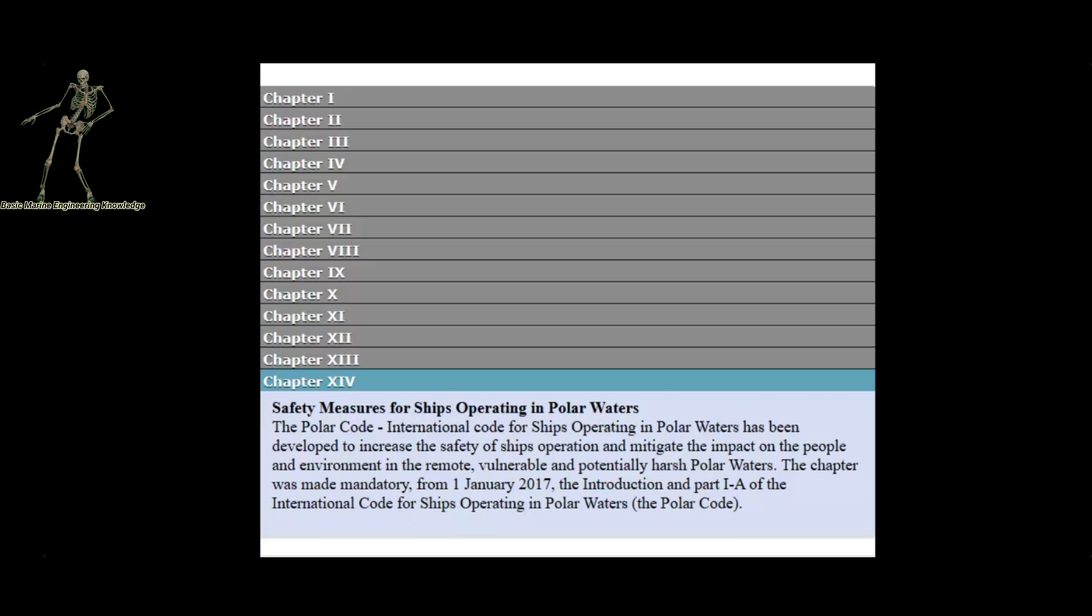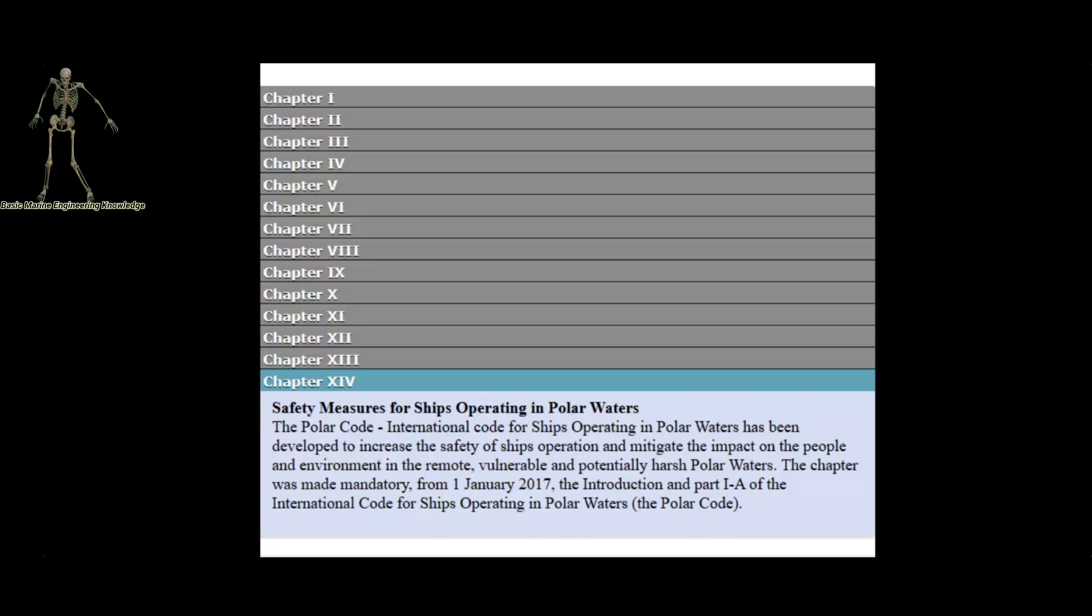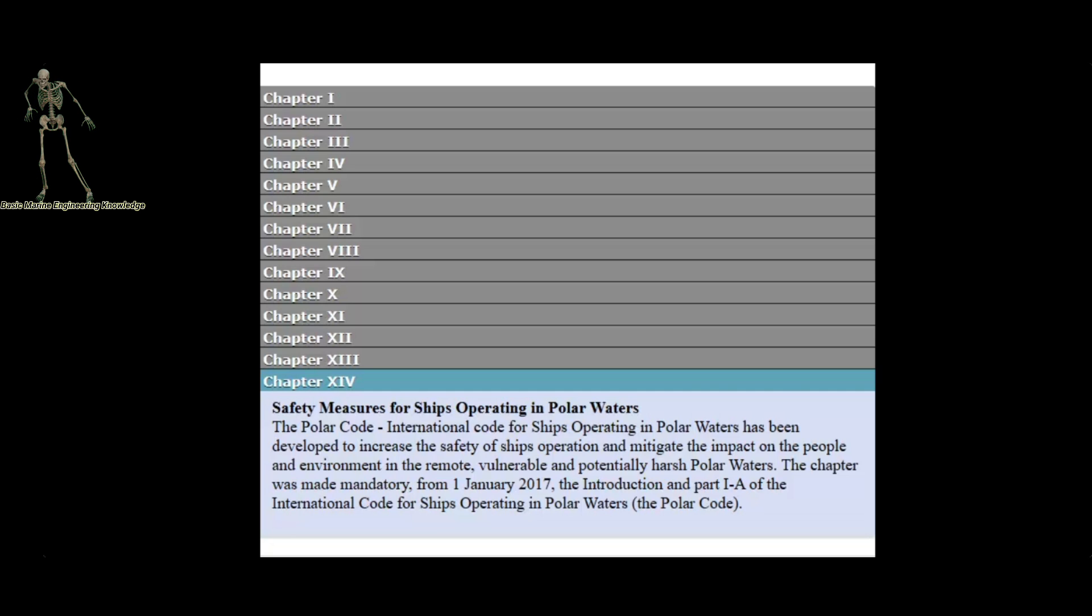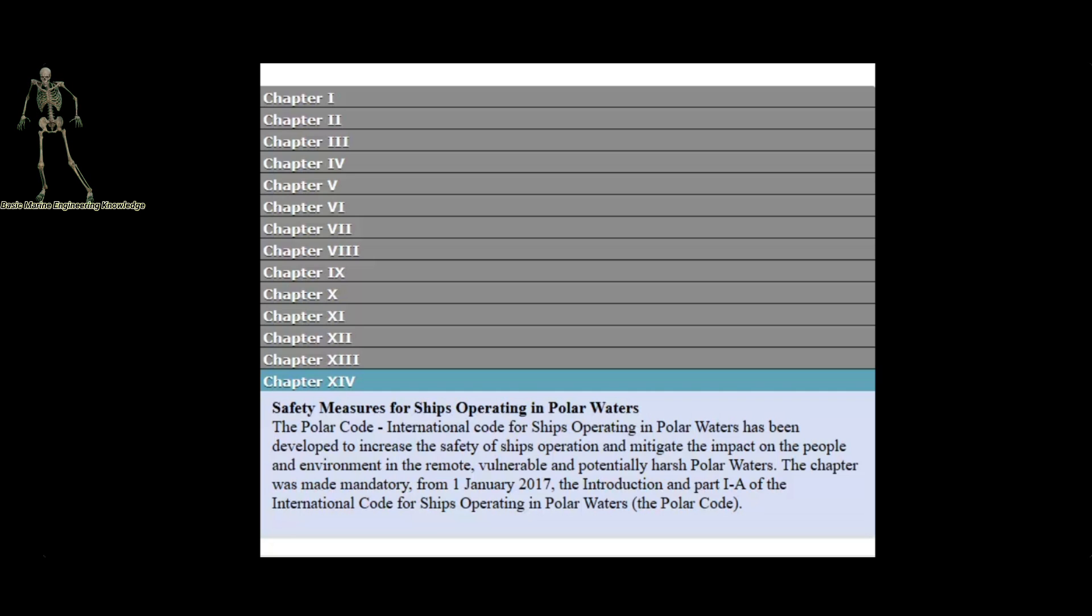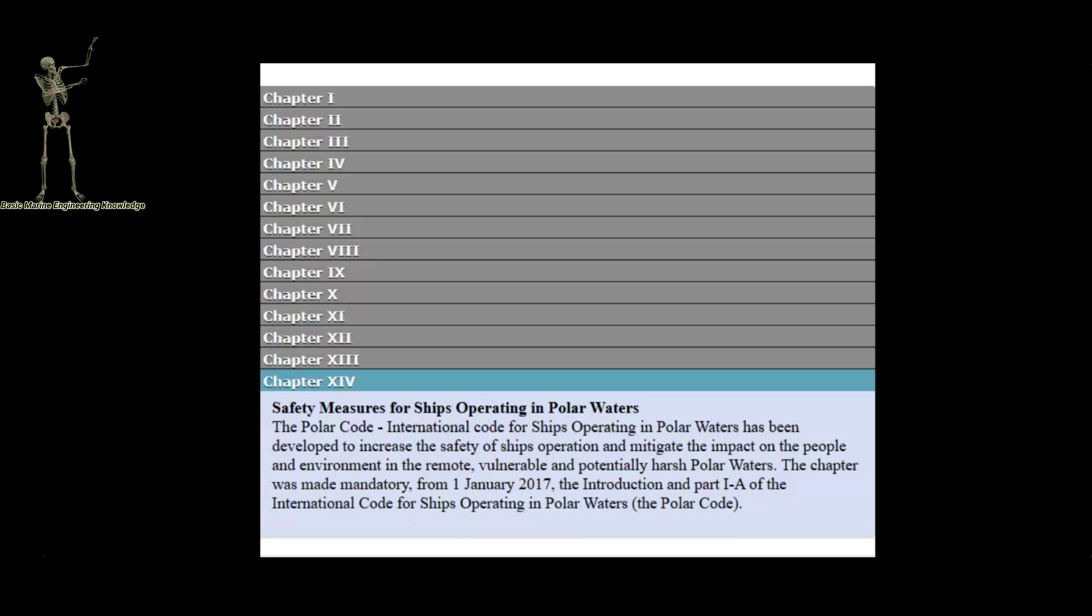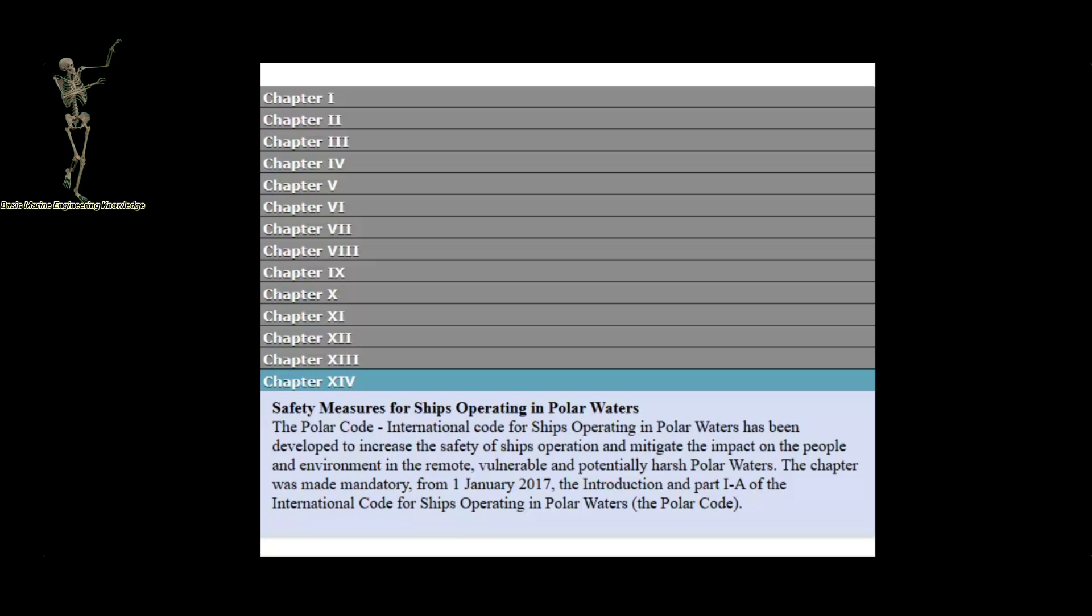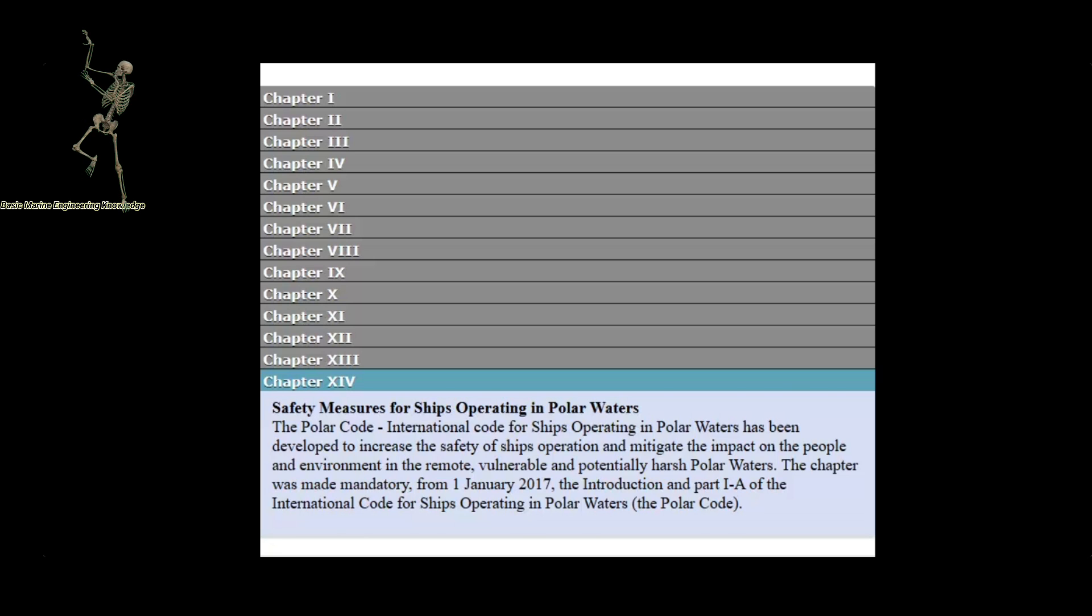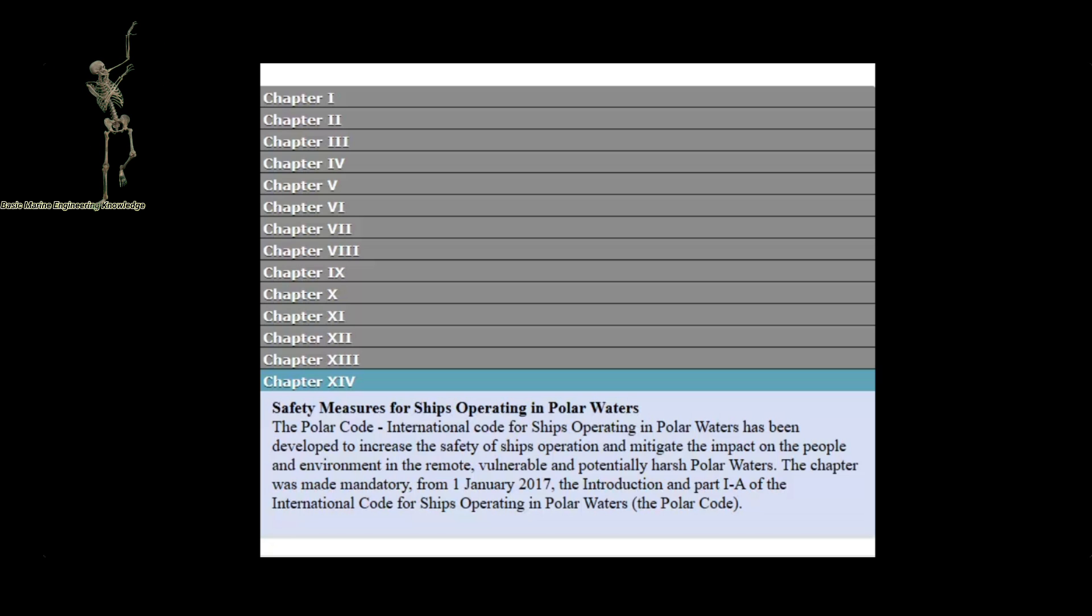Chapter 14 Safety Measures for Ships Operating in Polar Waters. The Polar Code, International Code for Ships Operating in Polar Waters, has been developed to increase the safety of ships operation and mitigate the impact on the people and environment in the remote, vulnerable, and potentially harsh polar waters. Chapter 14 was made mandatory from 1 January 2017, the introduction and Part 1A of the International Code for Ships Operating in Polar Waters, the Polar Code.